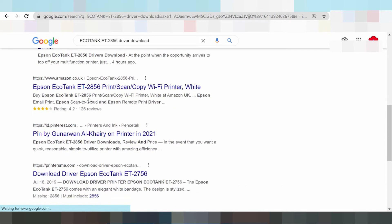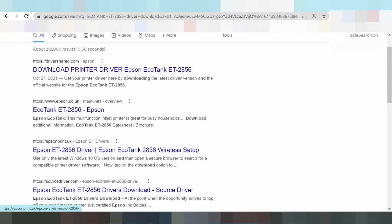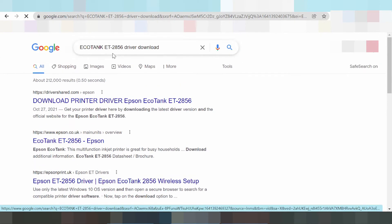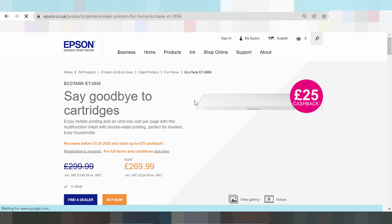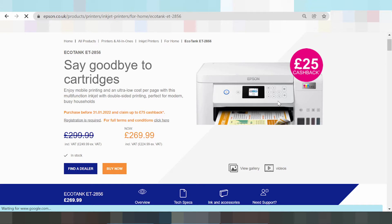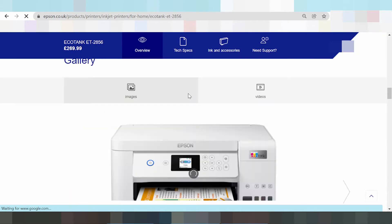Epson — this here is the official Epson website. Here it is, the website is loading. epson.co.uk — you scroll down, and here is the printer.